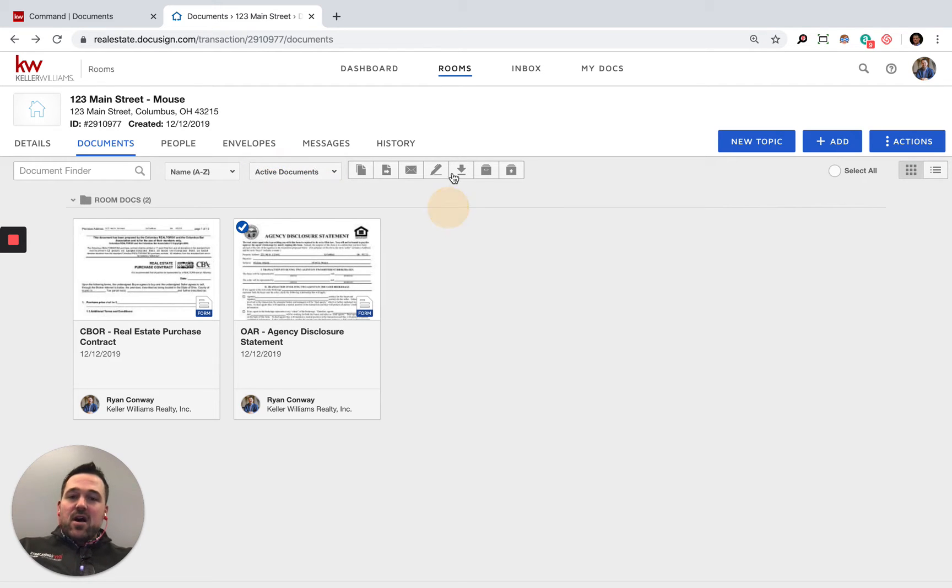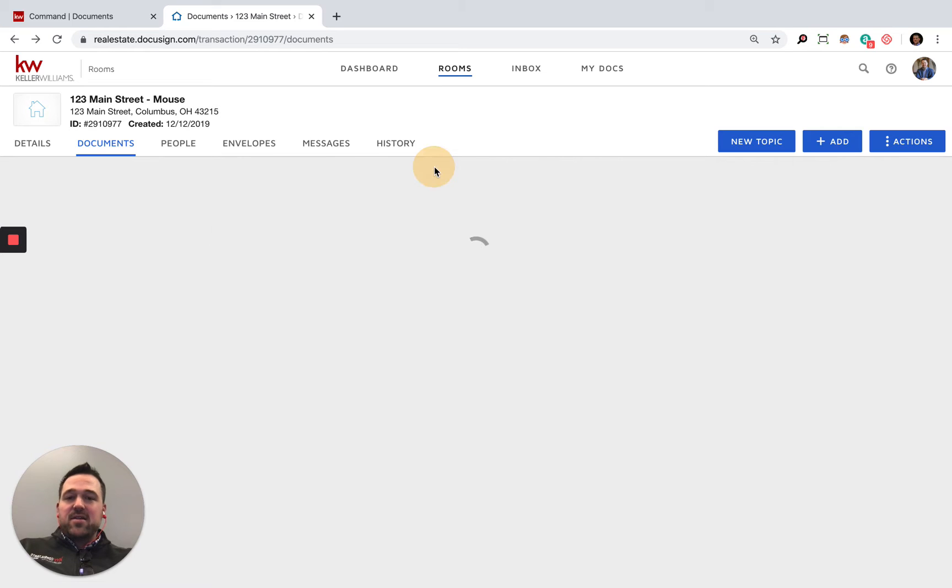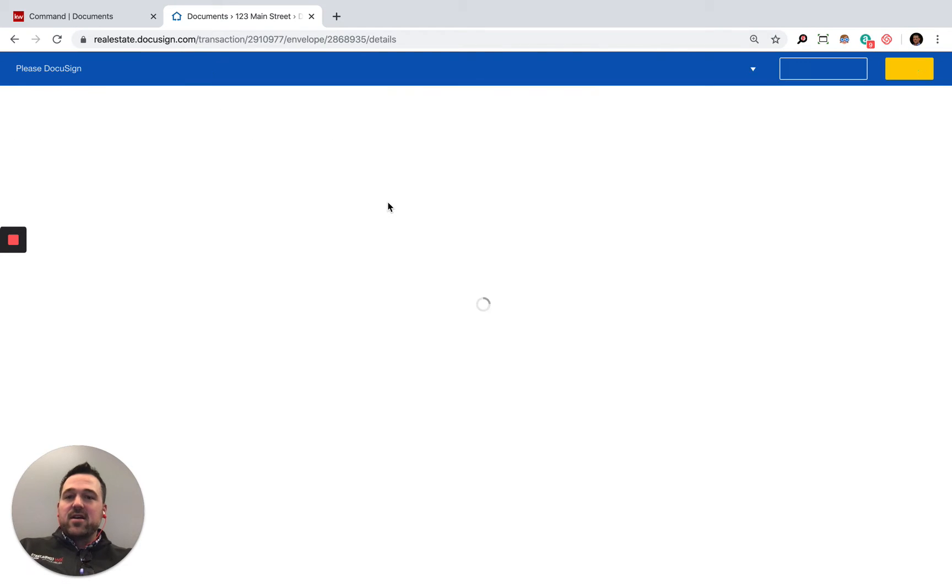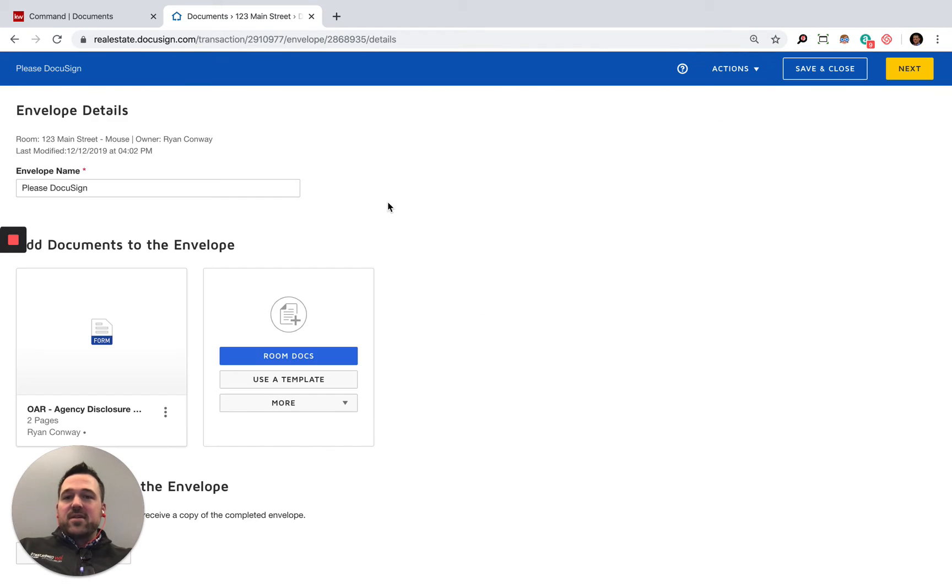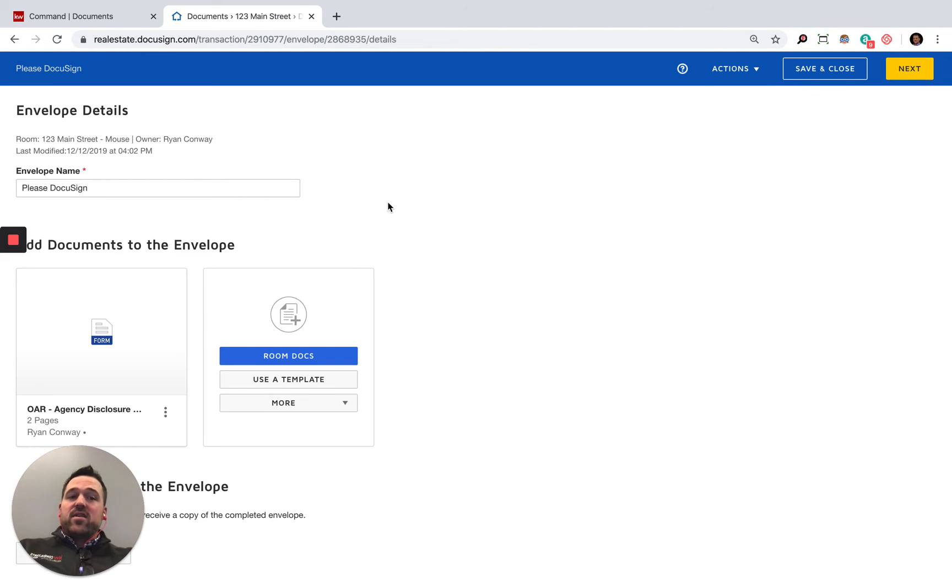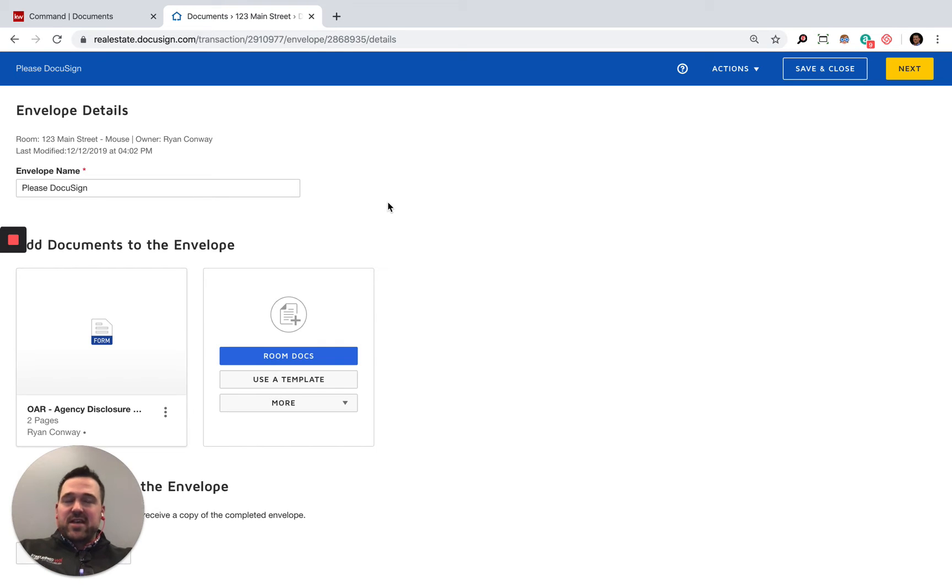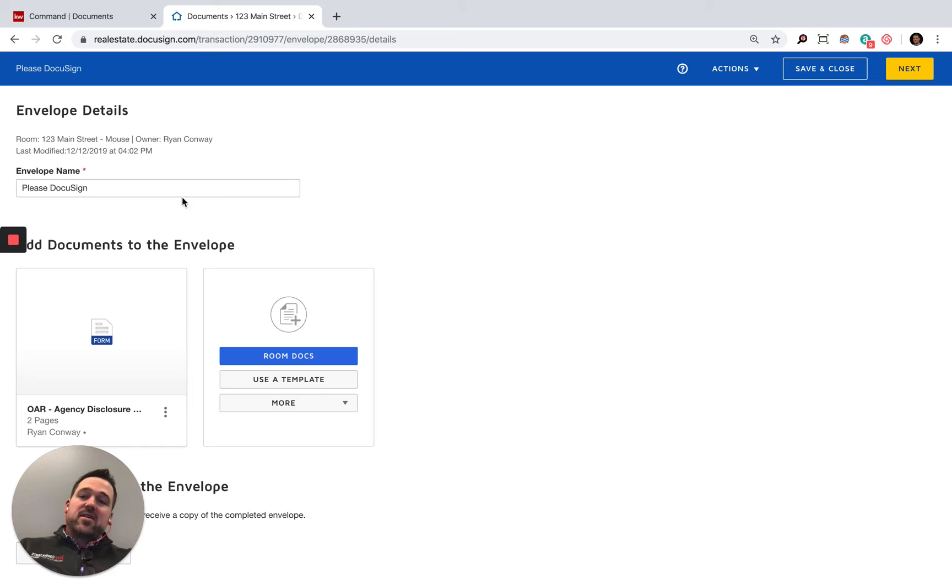All right, perfect. So let's go ahead and get these sent off to Mickey and Minnie to get their signatures. I'll click on DocuSign here. That's going to update and take me over to the e-signature platform within DocuSign. There's transaction rooms and there's also the e-signature side of it as well. That's where we're in now to get these signed.